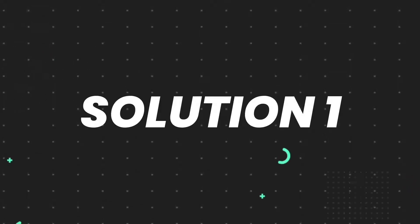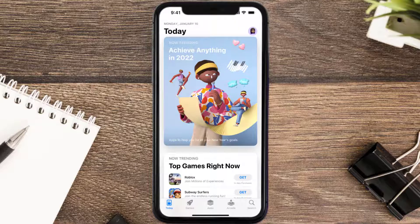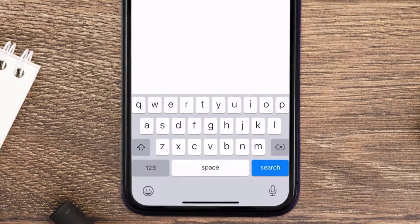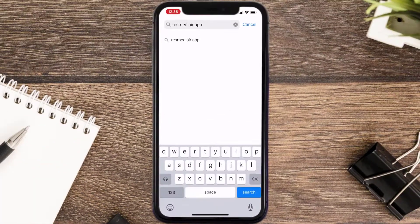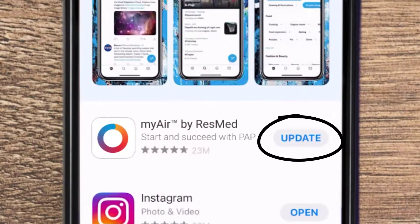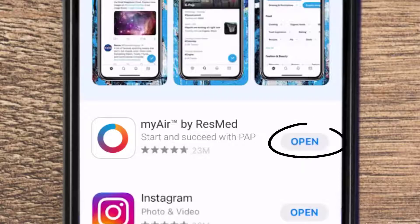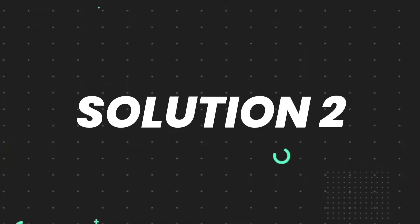First of all, you need to make sure you're running the latest version of the app. Open up the App Store on your device and then tap on the search icon in the bottom right corner. Search for the app, and if you see an update button right next to the app name, simply tap on it to make sure you're running the latest version. But if you still encounter this issue, move on to the next step.